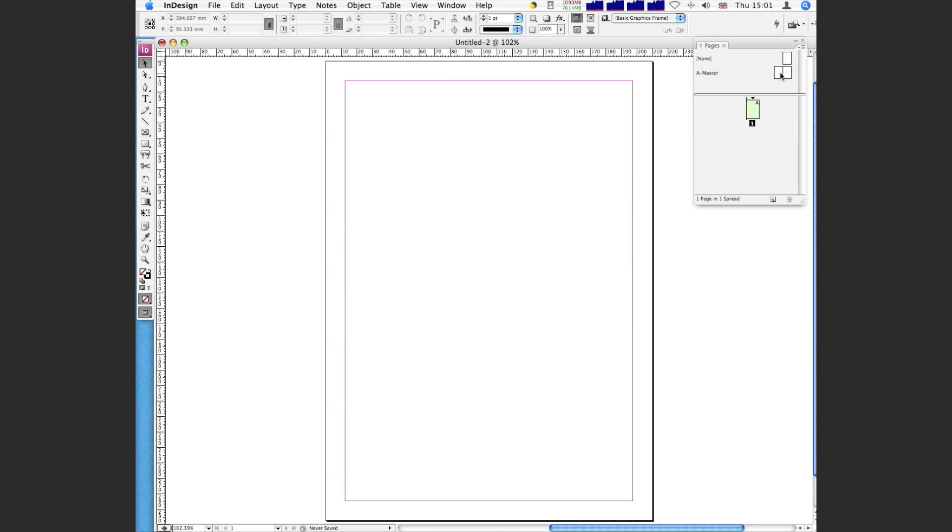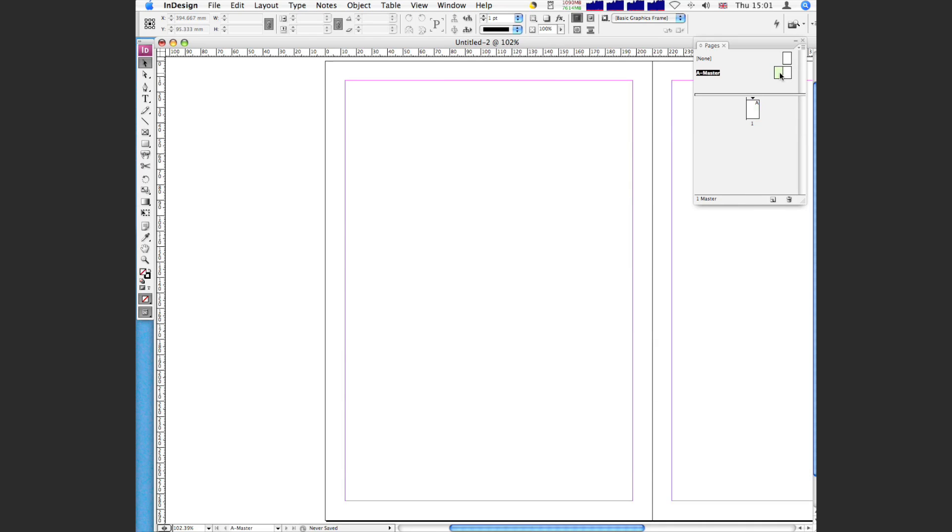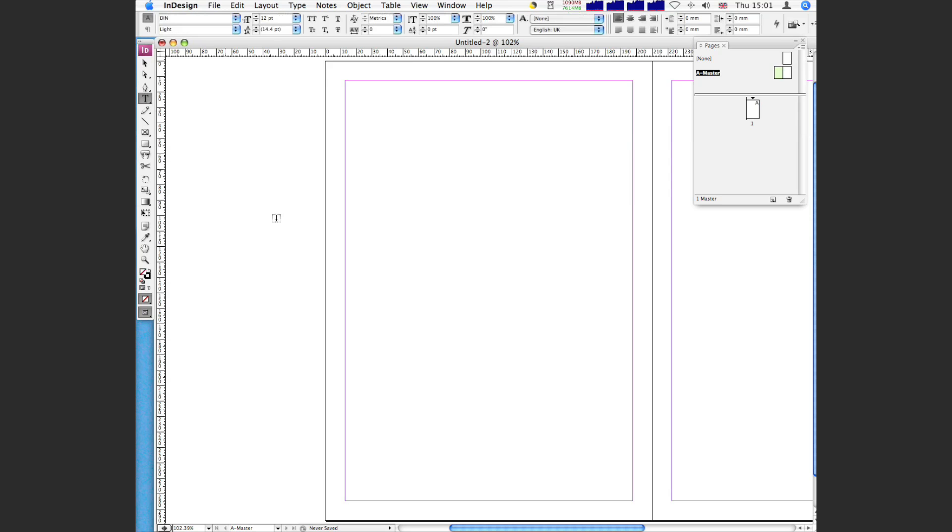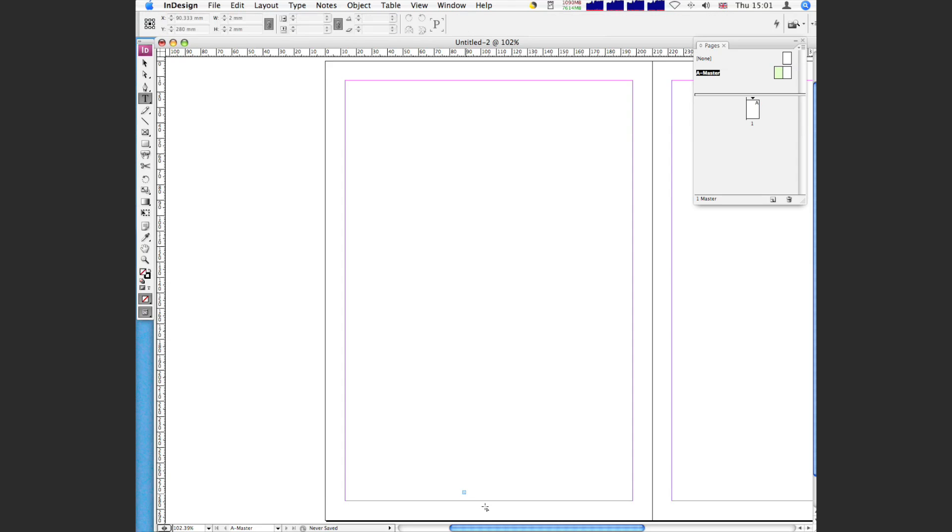So I'm going to double click on the A page, and this is going to show me the templates, which is how they are at the moment. So it's dead simple, you create a text box, and let's say we're going to put the page number, let's put it just about there.